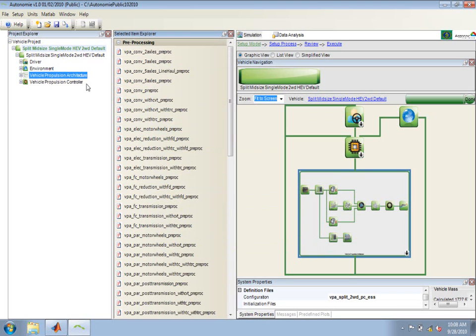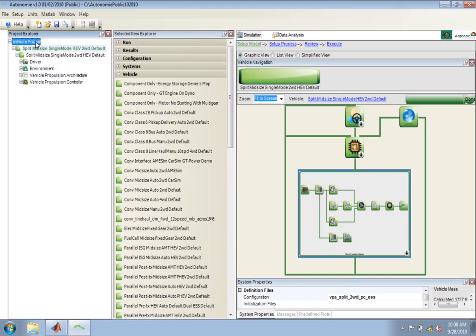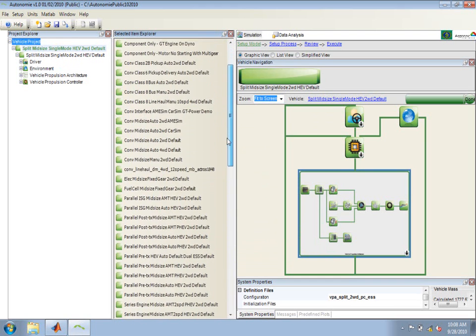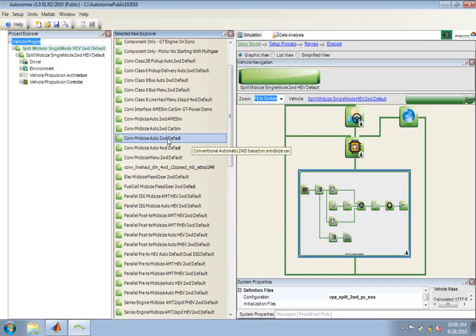If I want to load a second vehicle, I can click on the vehicle project in the Project Explorer and pull up a list of the vehicles. I can now load a vehicle by selecting it from the list here in the Select an Item Explorer and drag and drop it on the vehicle project.